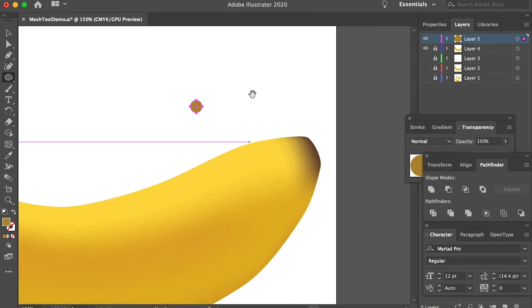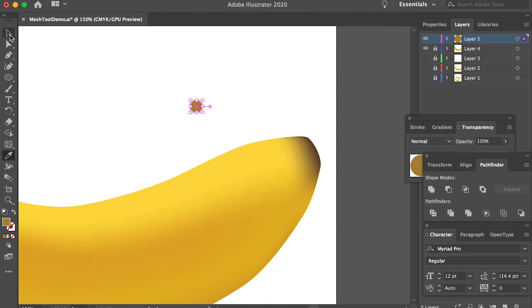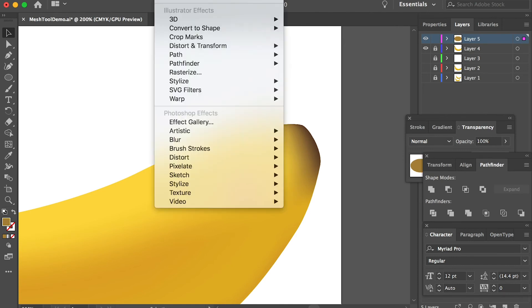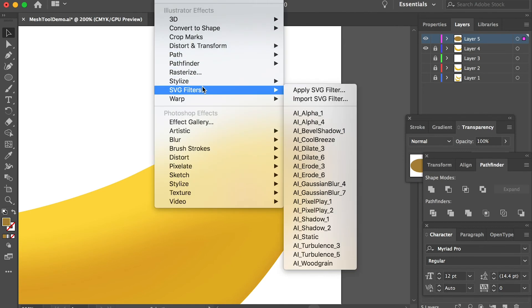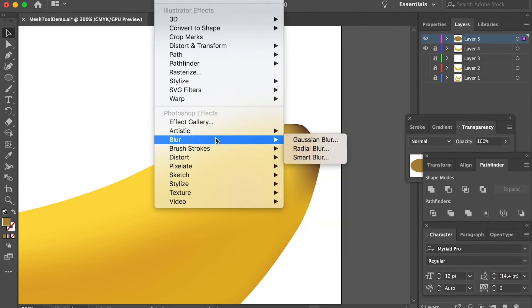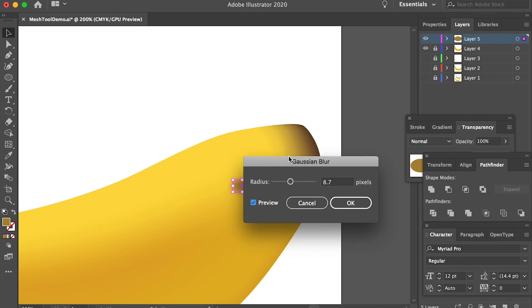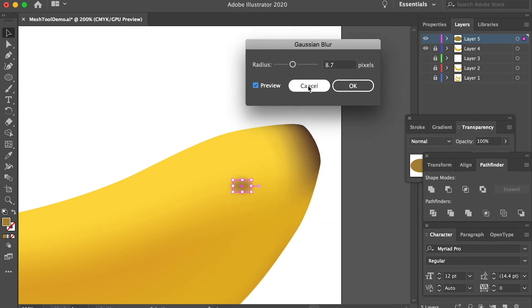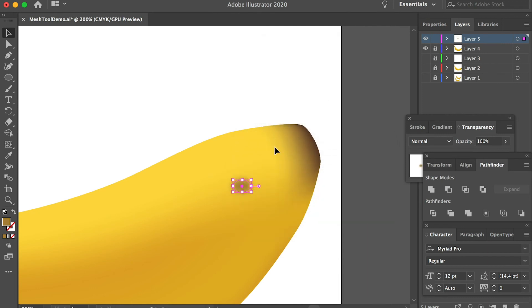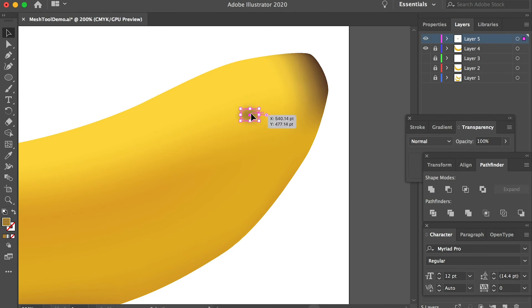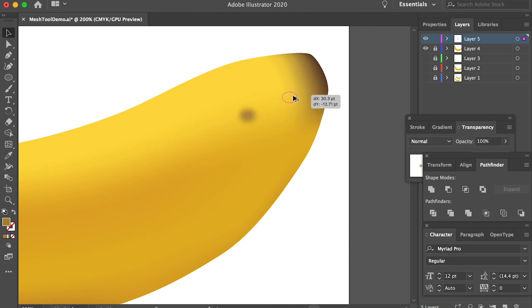I would like to draw some small spots on the banana. We can pick this light brownish color and I can bring it onto the banana. Go to Effect and we can apply a Gaussian blur. I can turn on the preview to see how it looks. Click OK to confirm the change. Make it smaller. Then hold the option key and you can duplicate it and randomize it.